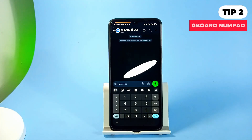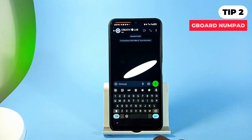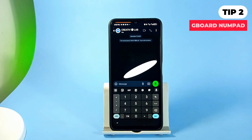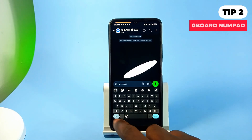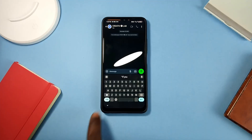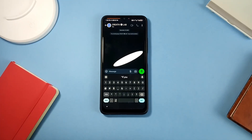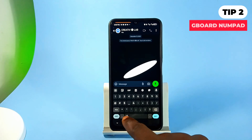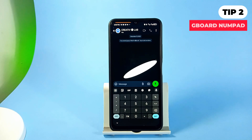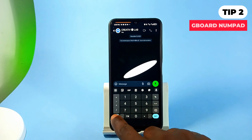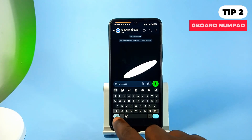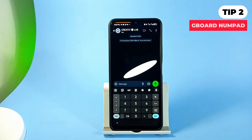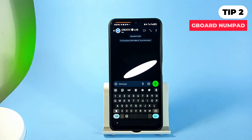Still on the Gboard, did you know you can have a numpad on your keyboard? By default, tapping on the symbols key takes you to the numbers and symbols in the keyboard. To have a dedicated numpad, which makes it easy to enter numbers, tap on the number key next to the spacebar. This will display the numbers in numpad form, and tapping on this key will display the numpad — and of course you can switch back to the default setting.